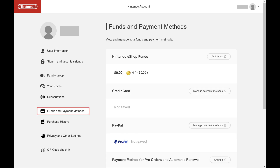Step 2. Select Funds and Payment Methods in the menu on the left side of the screen. The Funds and Payment Methods section is shown on the right side of the screen.